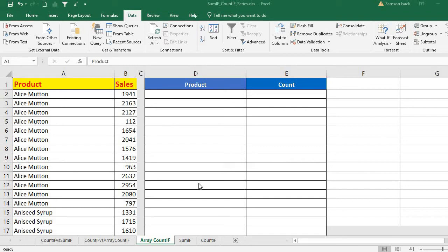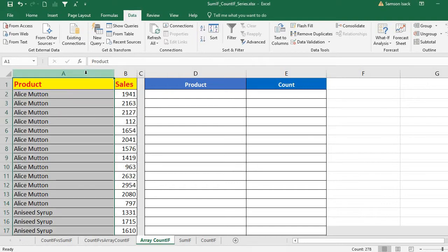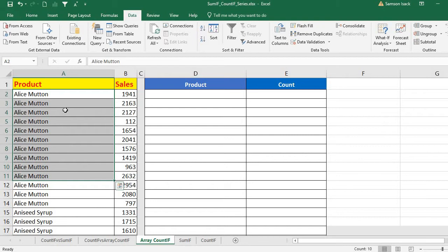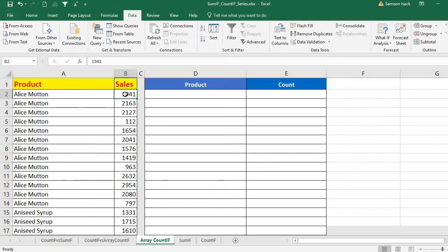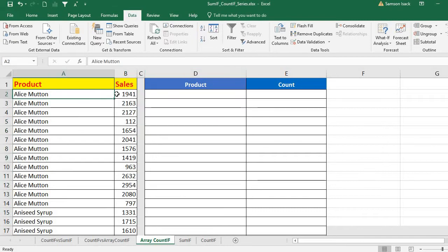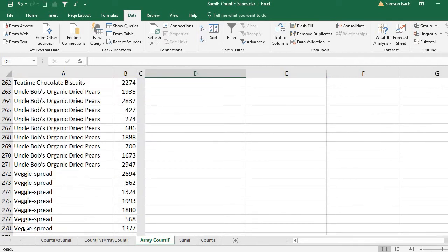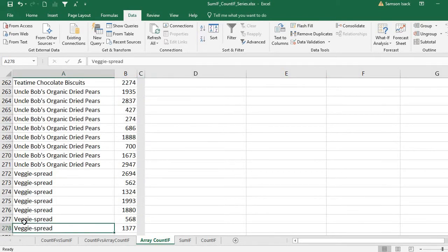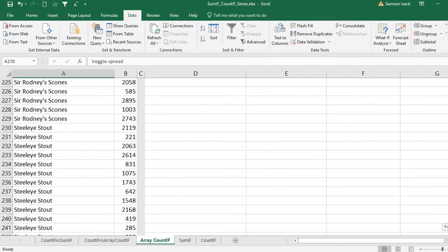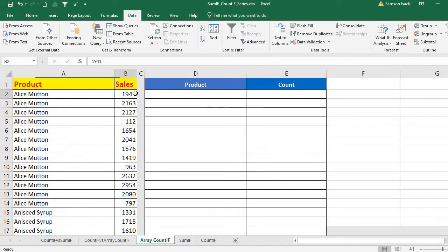Hi, welcome. I am going to show you how to use the array COUNTIF function. What I have here is the products and their respective sales — these are product transactions, so the products may repeat more than once in the list. I have about 277 records — one is the header, then 277 records — and the respective sales.